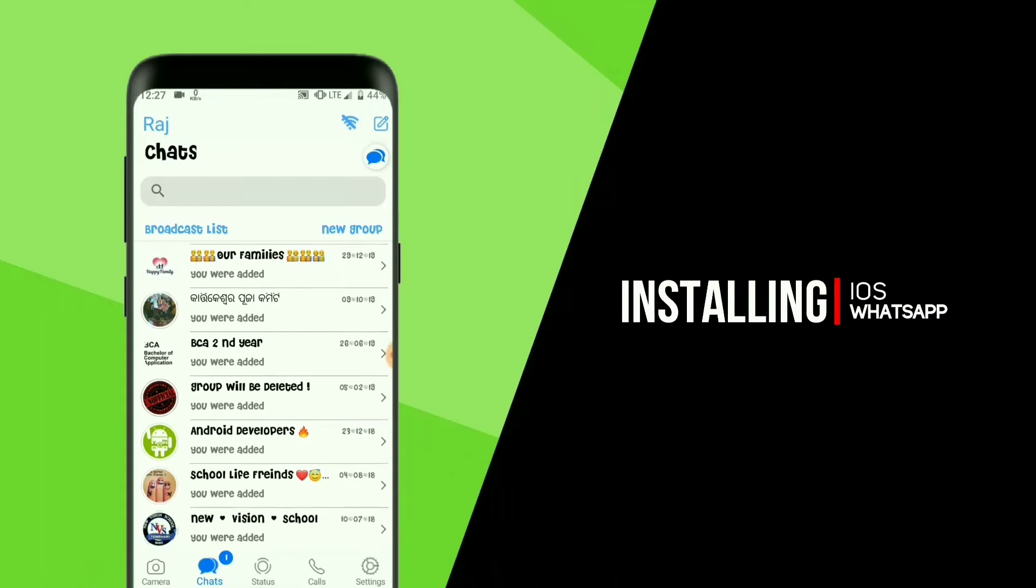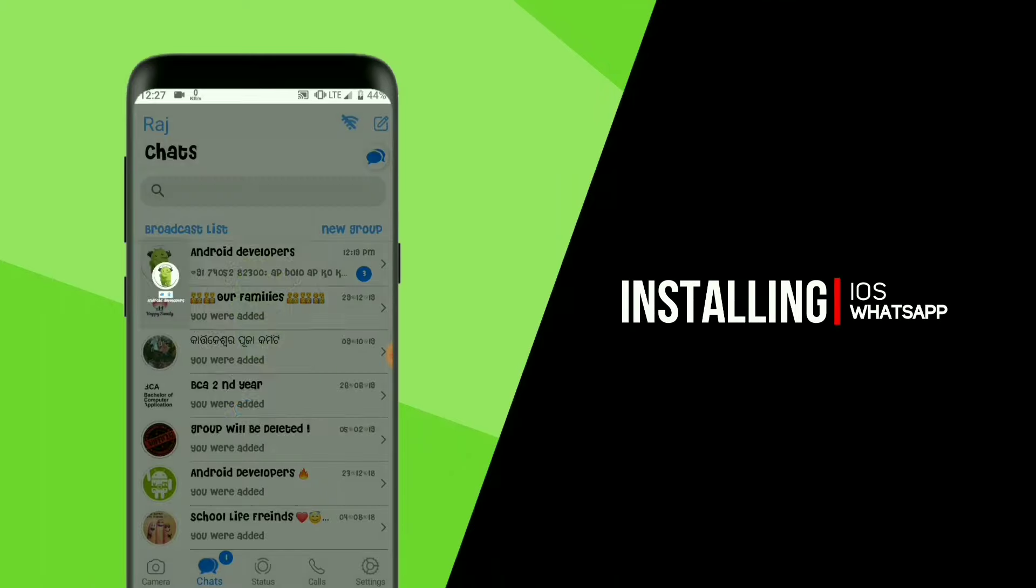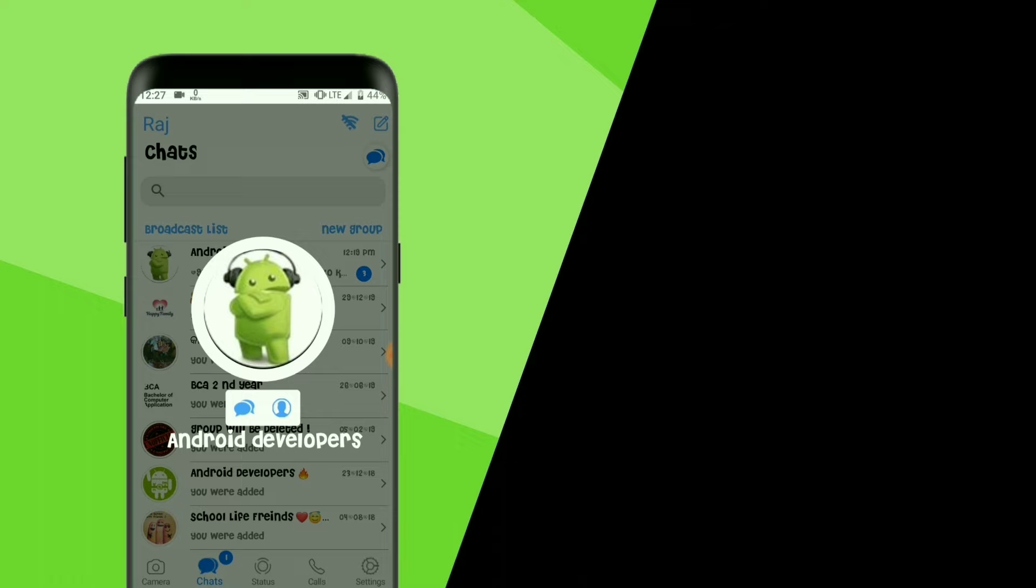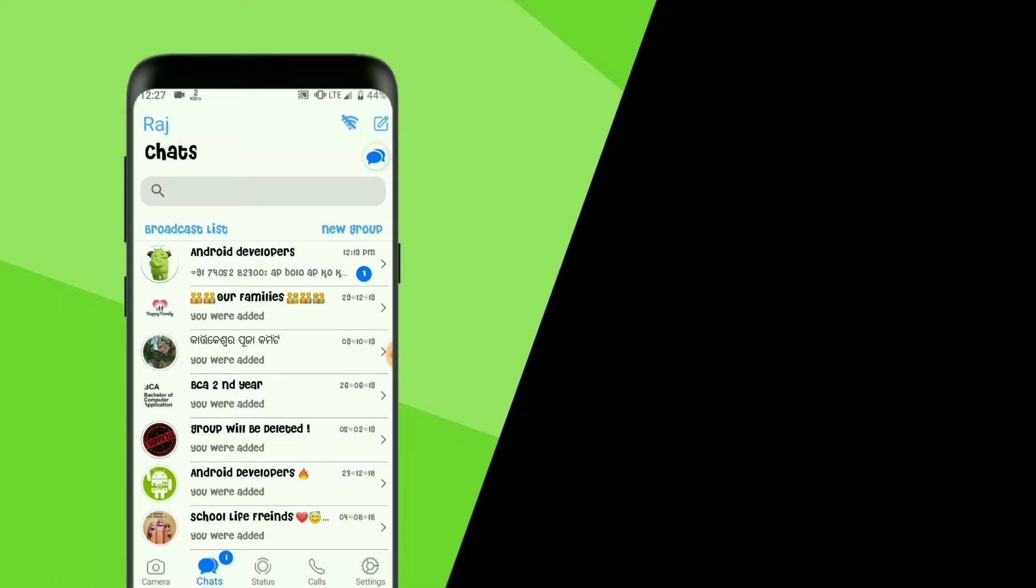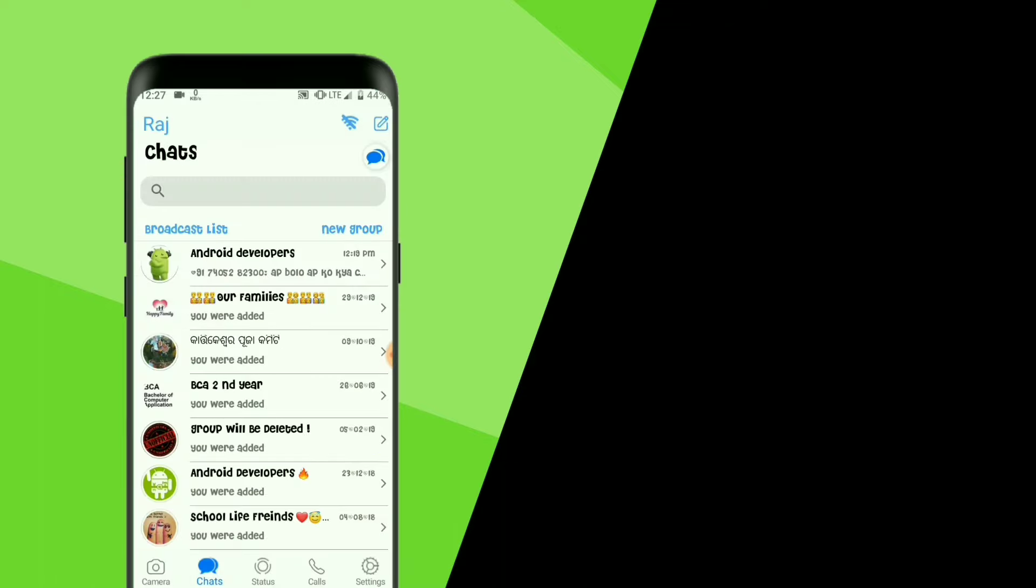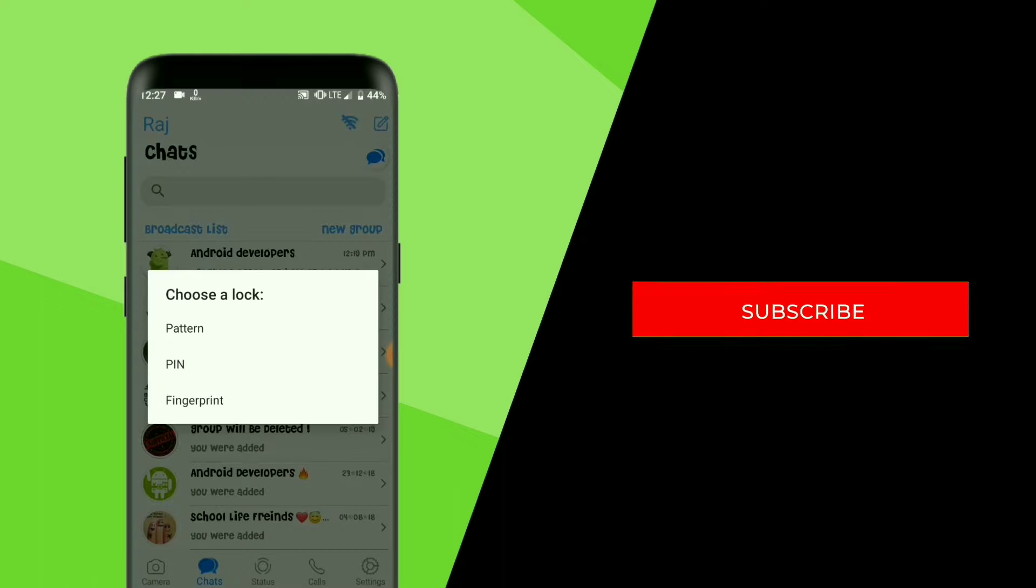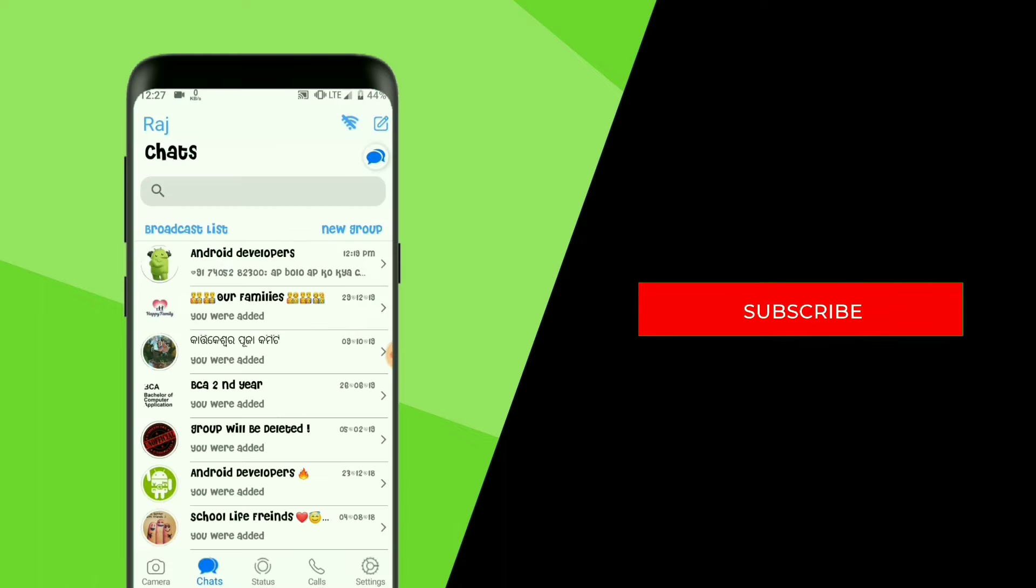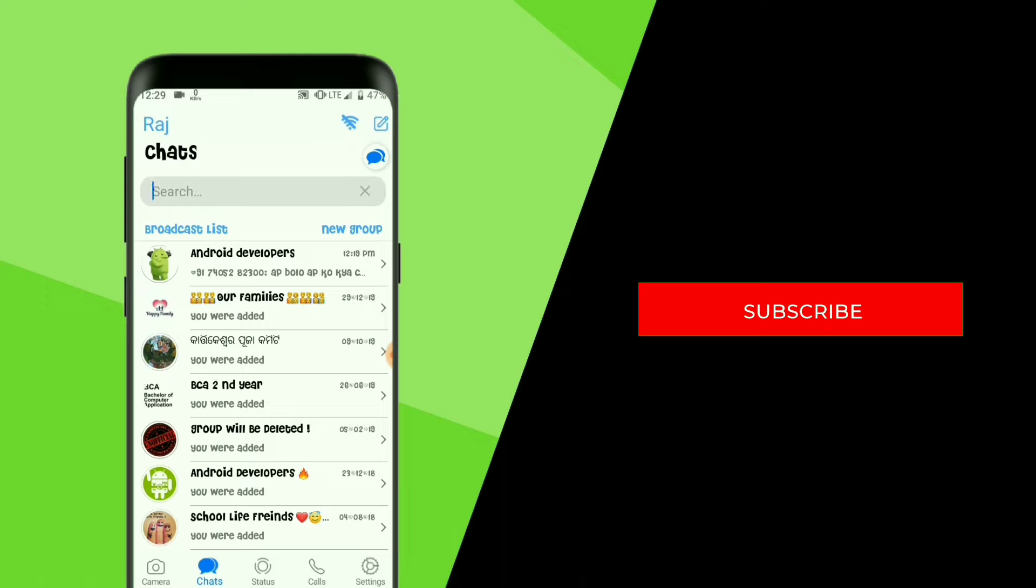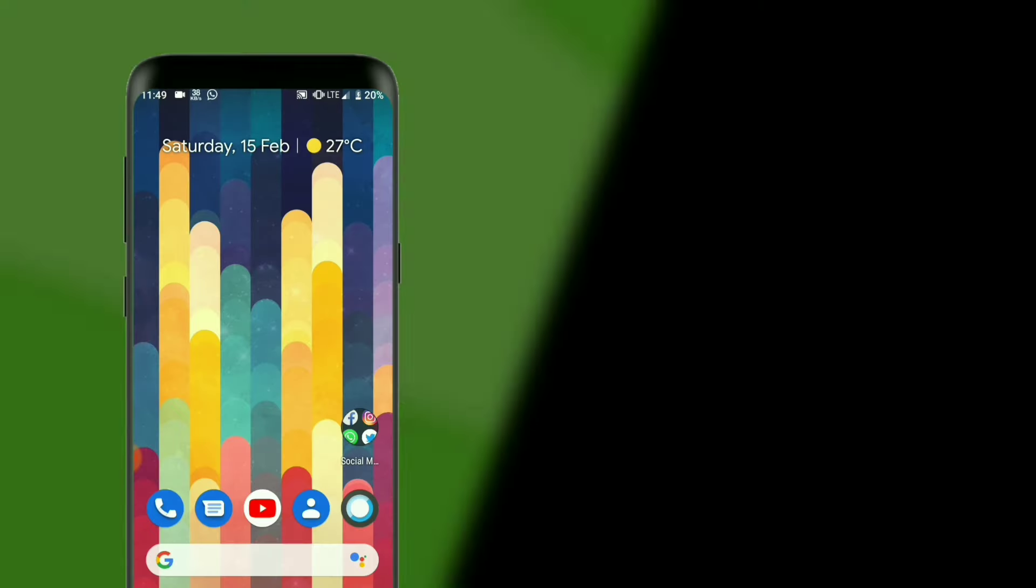Hey there, this is TR and this video is about installing iOS WhatsApp on Android. You can see that everything is working perfectly. For installing iOS WhatsApp, just follow the exact steps, watch the full video, and don't skip any part, otherwise you will not be able to install iOS WhatsApp. So let's get straight into the video.